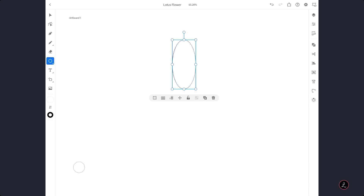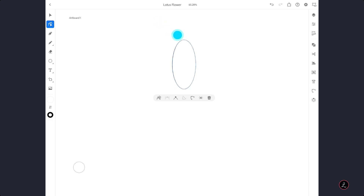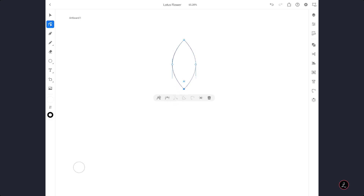Now I am going to switch to the Direct Selection tool. We get the Contextual Widgets appearing below with all the Edit Path options. I want to convert some Smooth Points into Corner Points — I am going to tap on that Smooth Point to convert it to a Corner Point, and do the same for the next one.